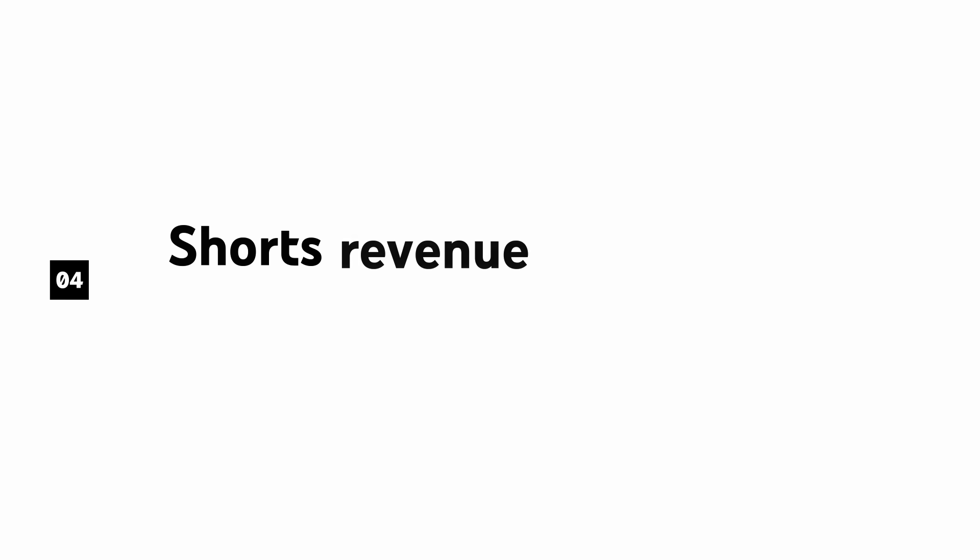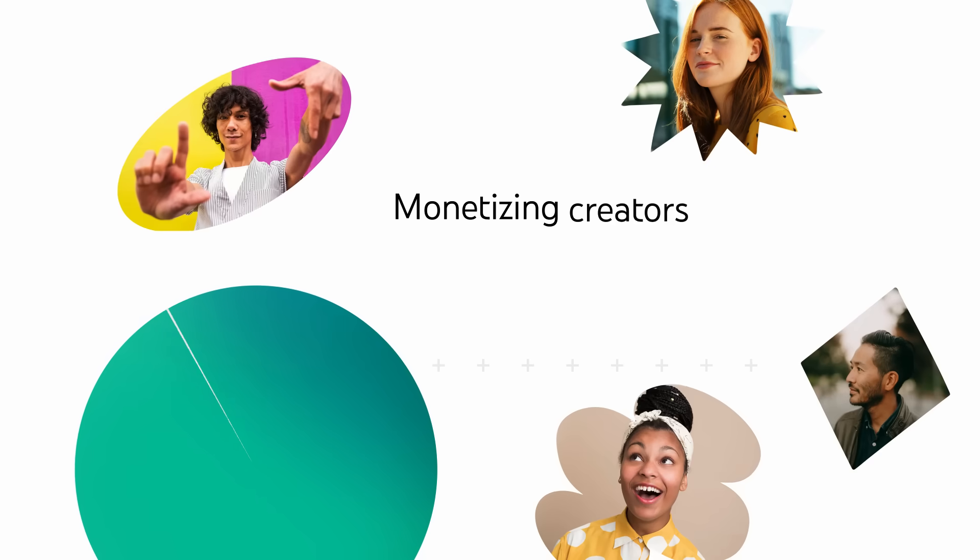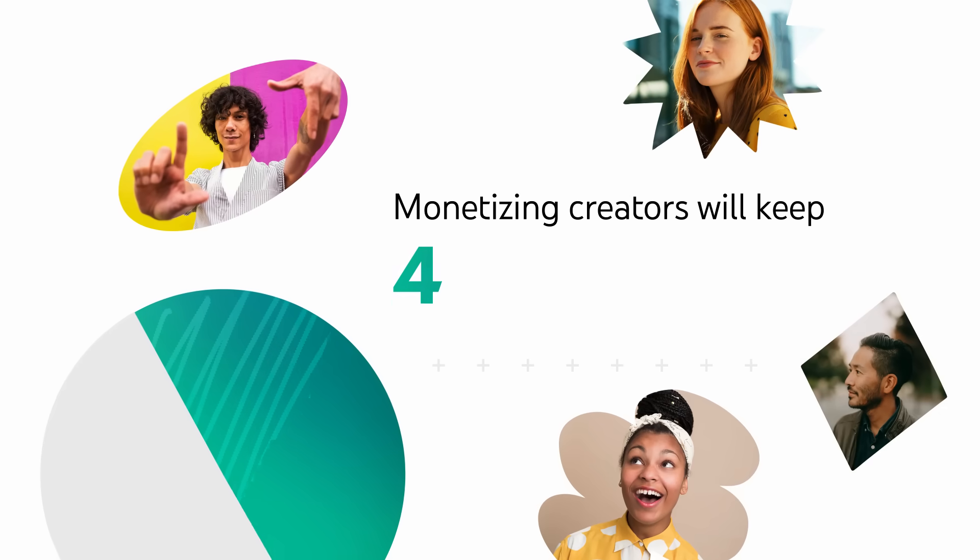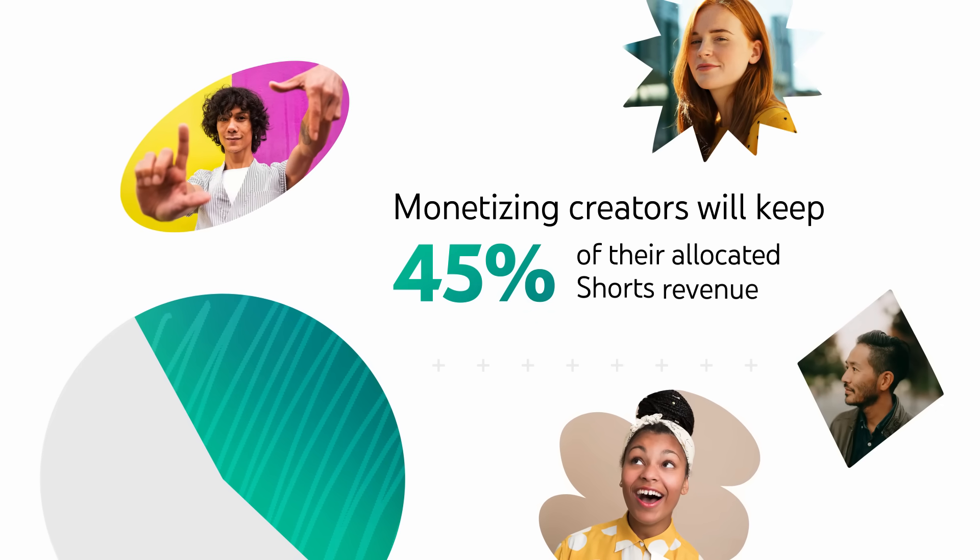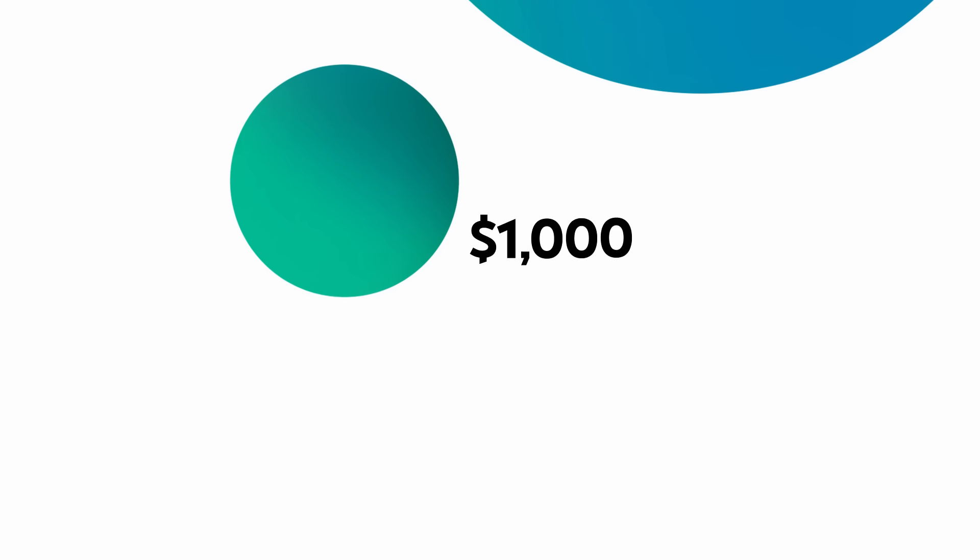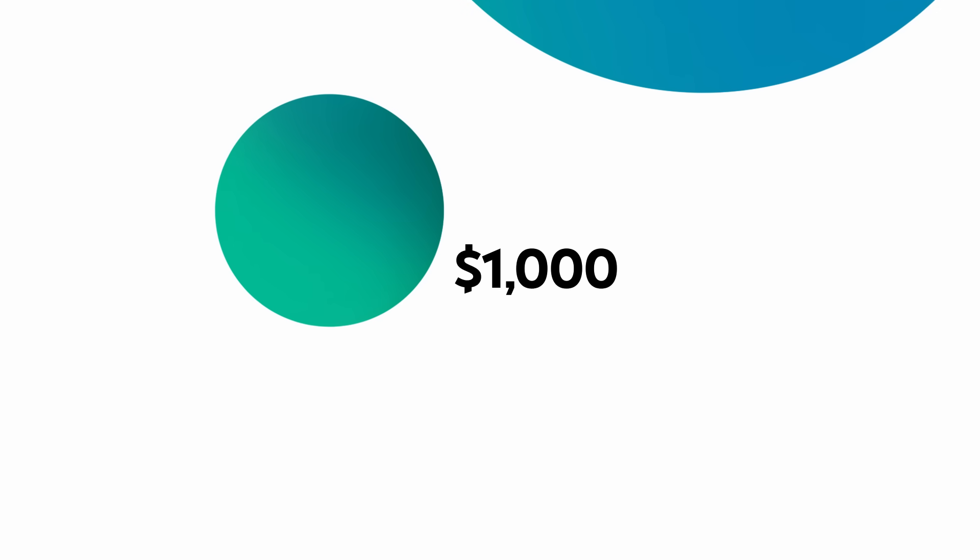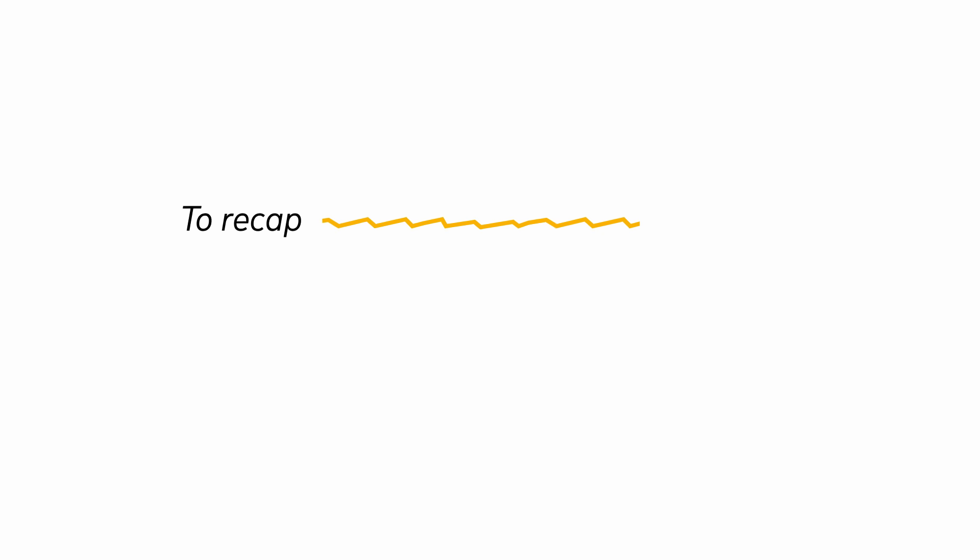Finally, the Shorts revenue share is applied. Monetizing creators will keep 45% of their allocated Shorts revenue. So for example, if you're allocated $1,000 from the Creator Pool, you'll be paid $450.